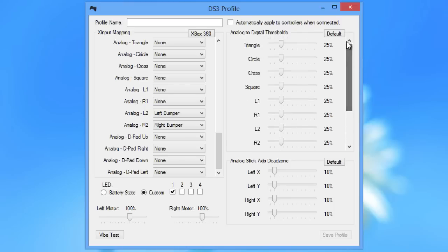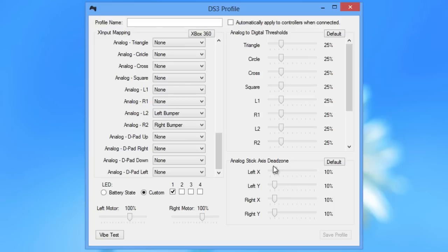As for here, this is a little bit new, the analog to digital thresholds, I recommend not touching these at all. Same with the analog stick axis dead zones, don't touch them at all. They're a pretty good set there if you have a pretty good controller that's not very worn out. You may also vibrate test your controller just like the old DS3 tool.